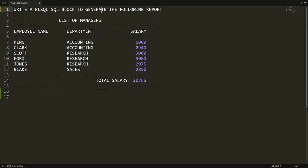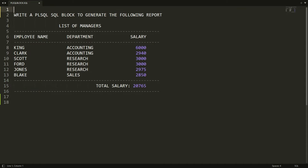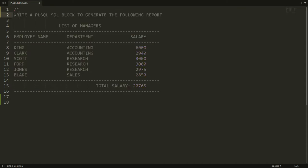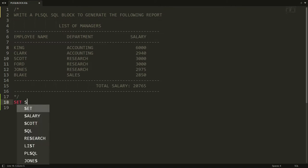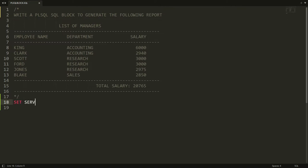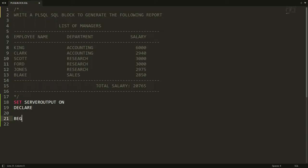First I want to write a comment using slash-star star-slash. Let me set the server output on by writing SET SERVEROUTPUT ON. Now I want to write DECLARE, BEGIN, and END.